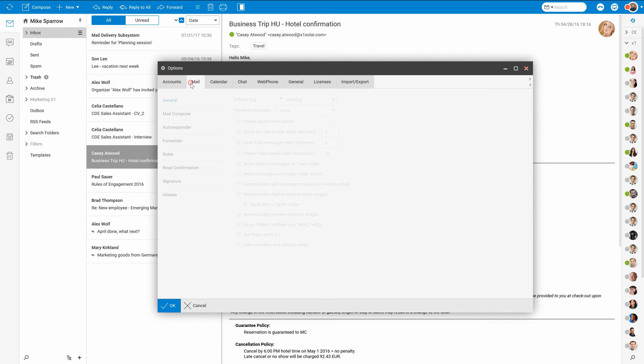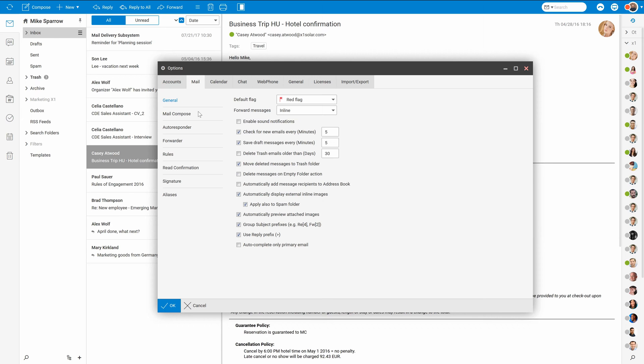Now let's move on to mail options. Here you can enable sound notifications in Web Client, set time limit for checking new messages, customize delete messages workflow, and also allow to automatically add recipients to your contact list.